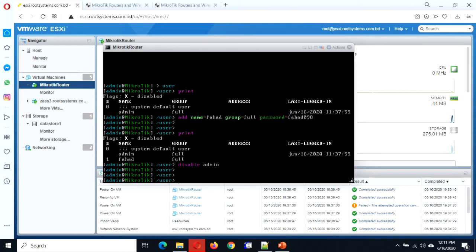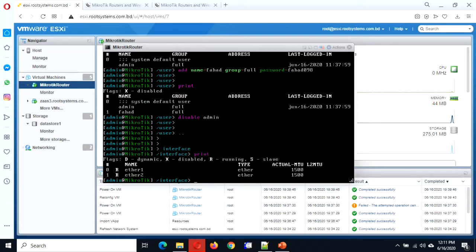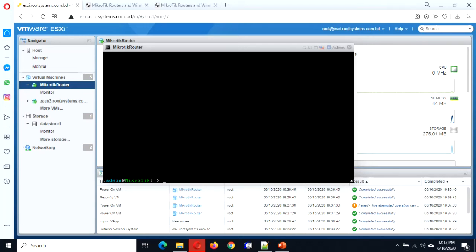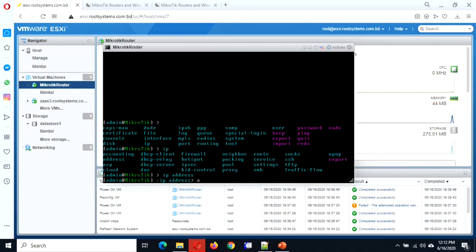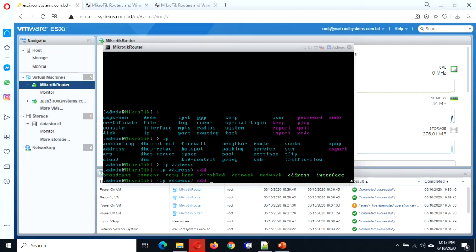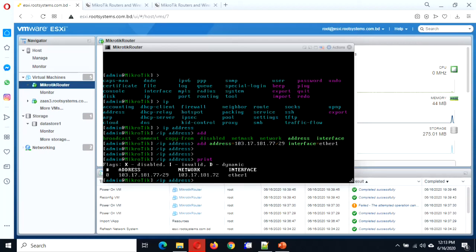Now let's configure the IP addresses. Check the interfaces — we have added another interface, so now we have two. We will configure ether1 as the public-facing interface. Go to IP addresses, add one IP address: 103.17.181.77 with its subnet, select interface ether1, add the address. We now have our public address configured.